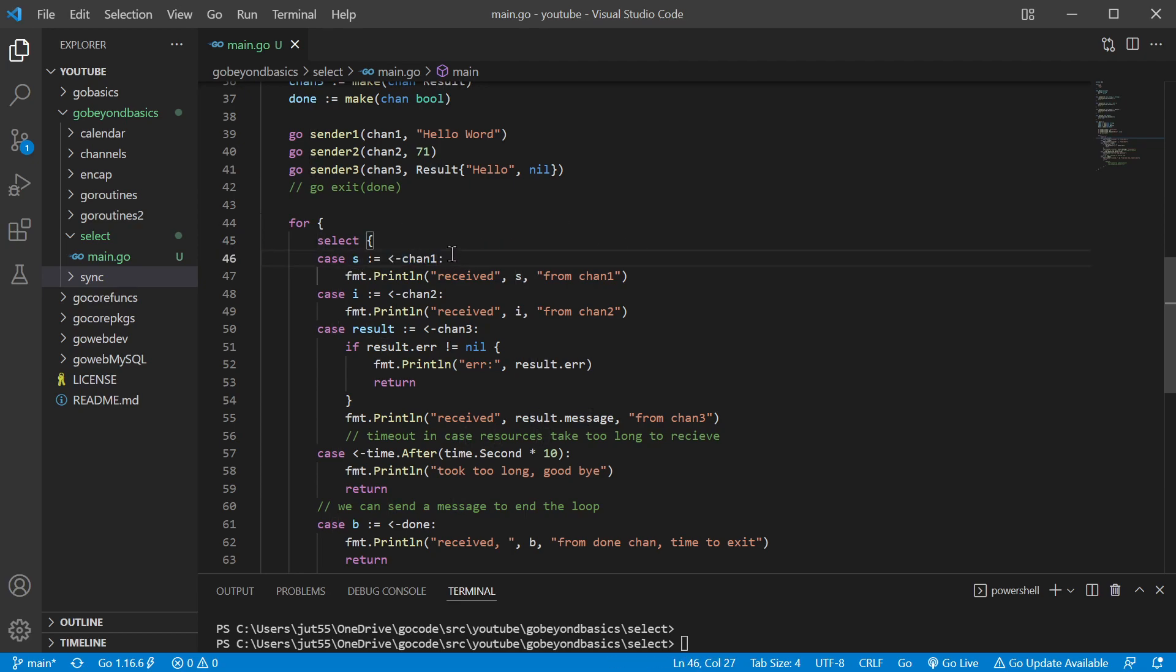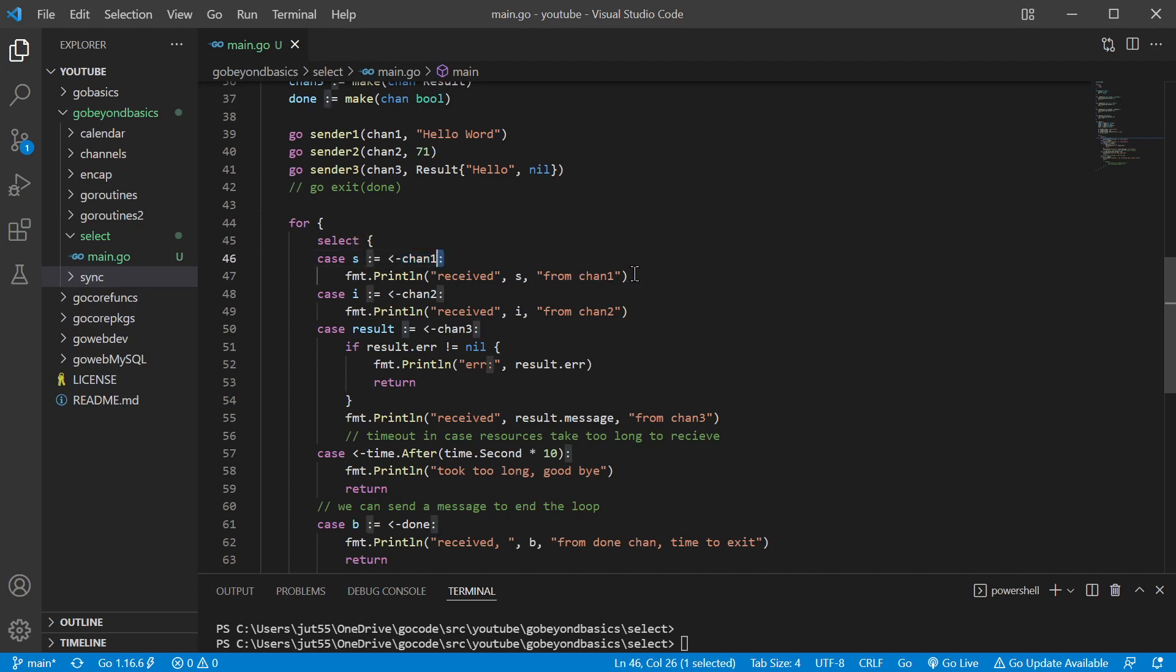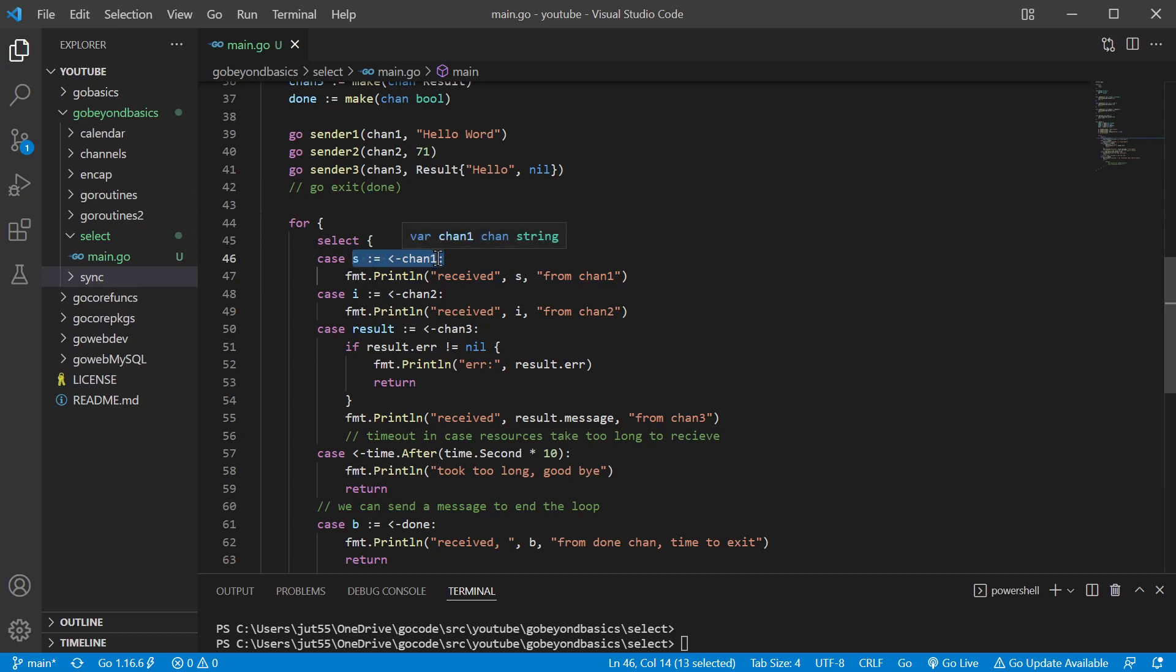The select statement is going to look for a value that we're receiving from a channel. If we have something from this channel, we know from the semicolon here that the next line is going to execute should we receive something from that channel.